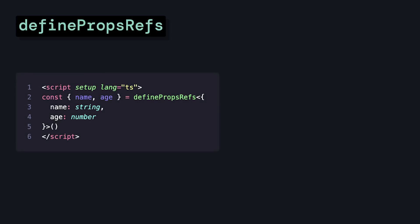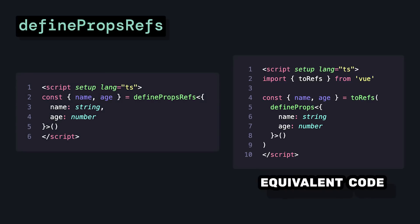Define props refs, which is a shorthand for toRefs define props and allows us to destructure our props safely.